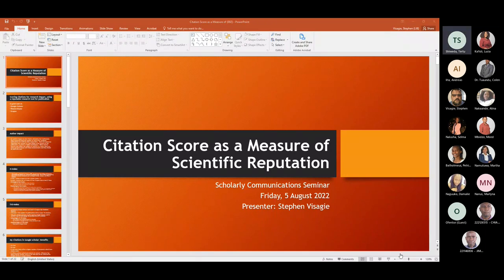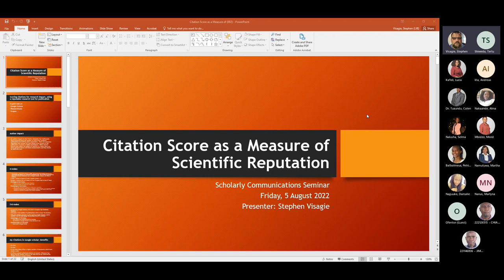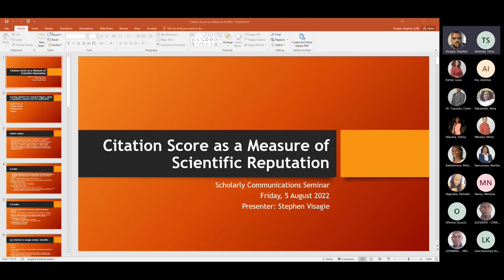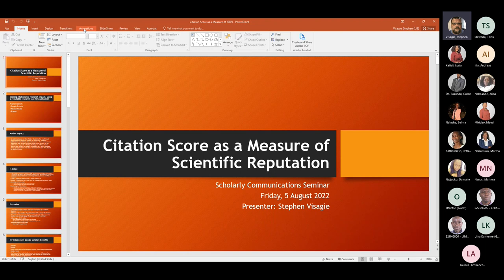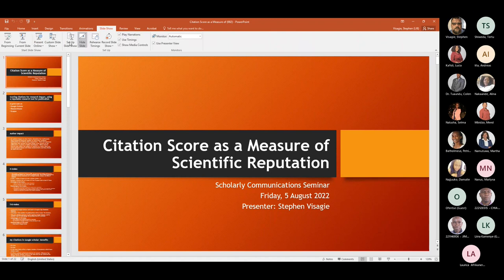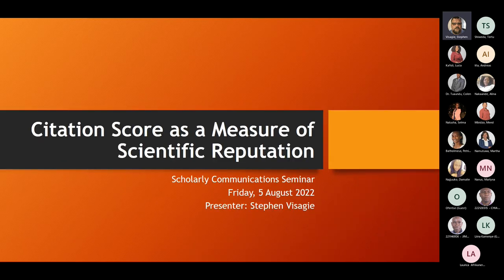Thank you very much. Yes, I'm Steven Visaghi, a research and faculty support librarian mostly for the humanities and social sciences, but I do have an interest in research. Let me get my presentation going. I'll do a slideshow, and hopefully if there's time, we'll be able to take you to some live things or answer questions afterwards.